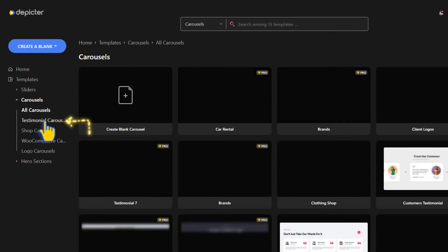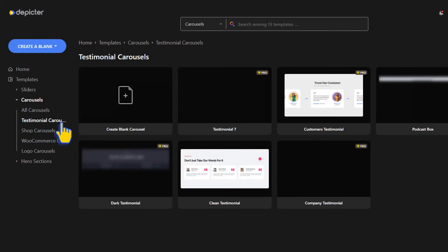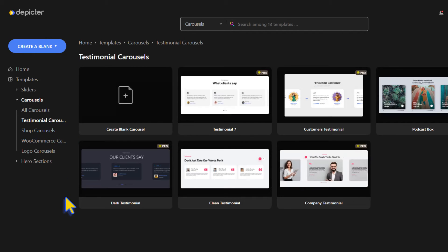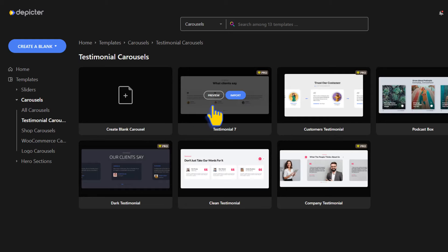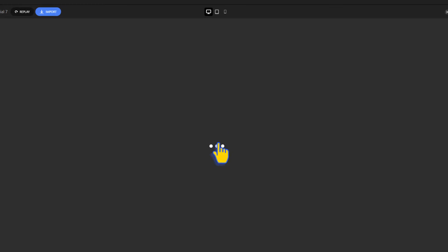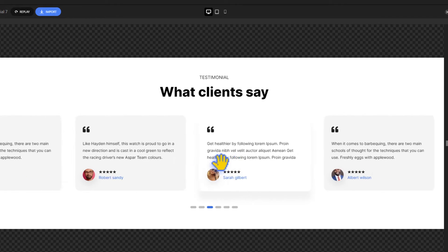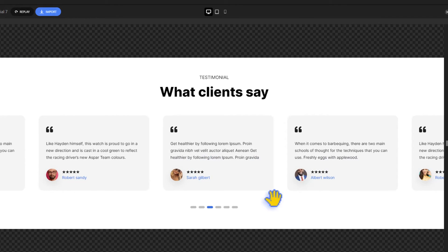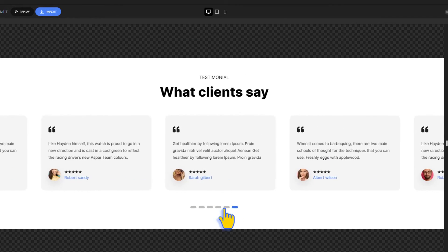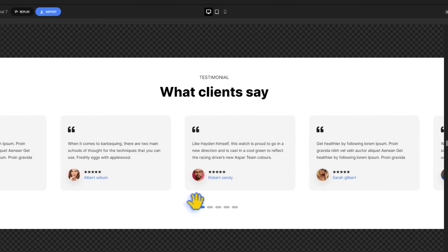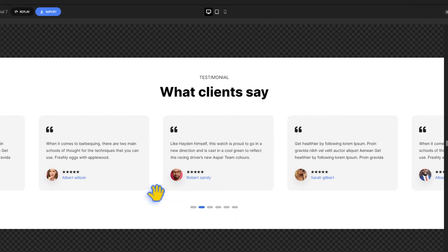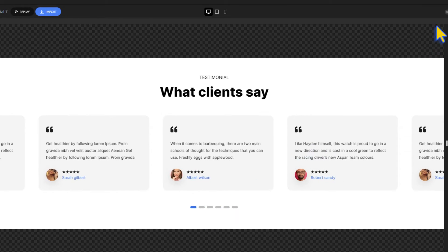Let's look at the preview of this template. It looks nice, so let's import it.